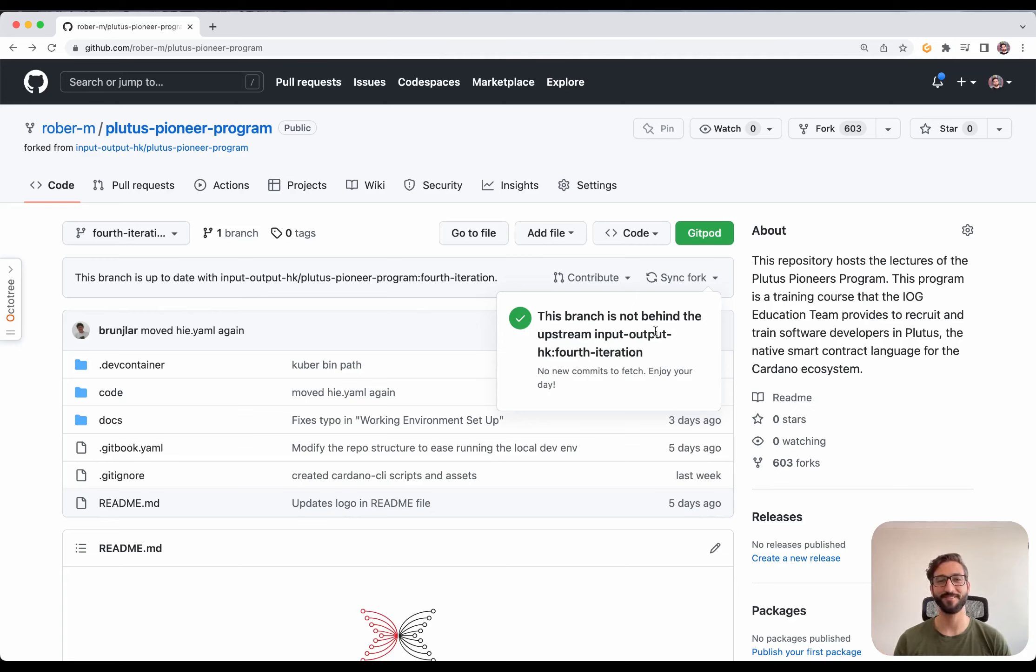Let's do the local one now. For our local environment, we need Docker, VS Code, and the remote development extension. First, we go to docker.com. Choose your platform and follow the instructions.